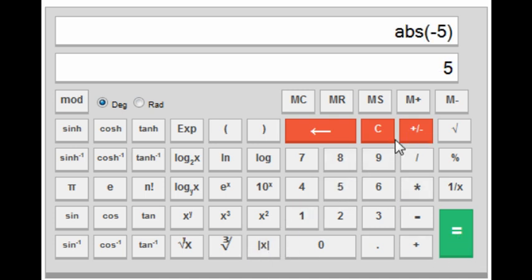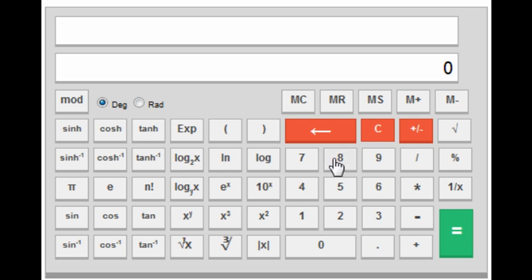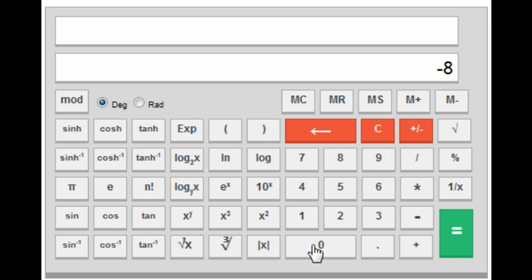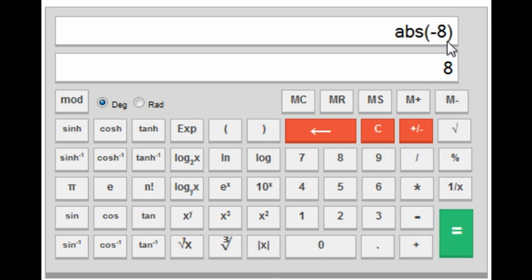Next is mod x, which gives the absolute value. If you want the absolute value of minus 8, press minus 8 and then mod x, and it will give you 8.